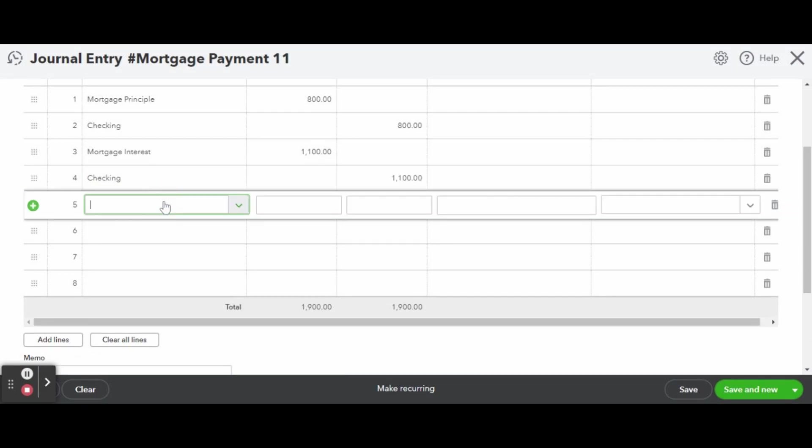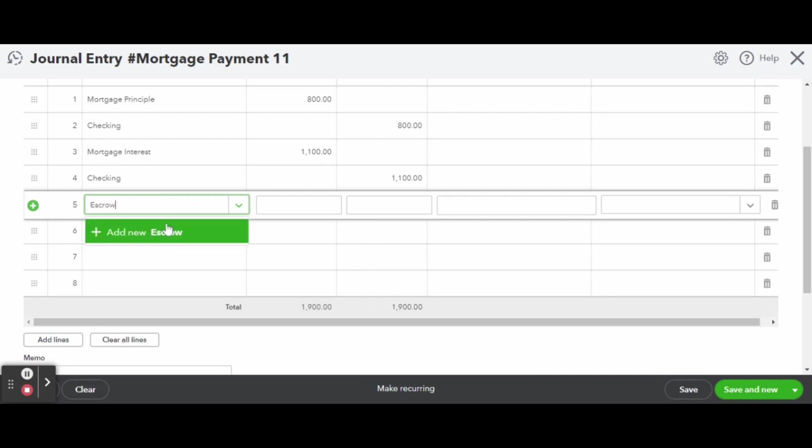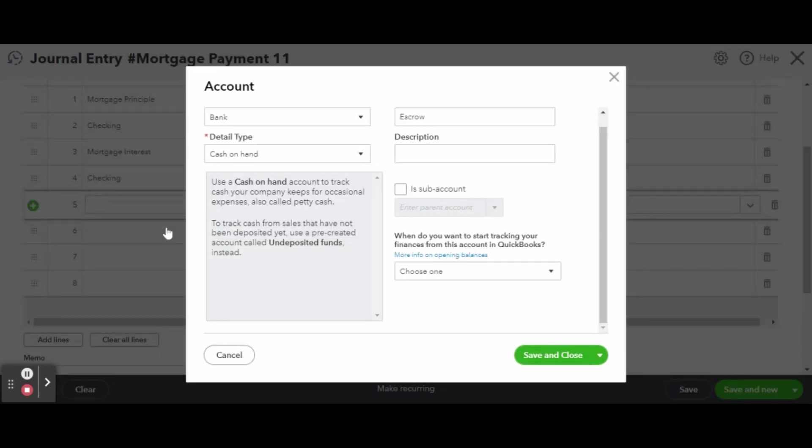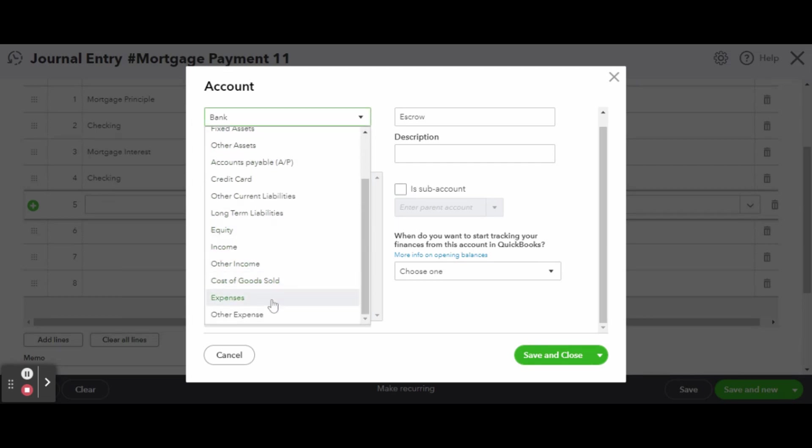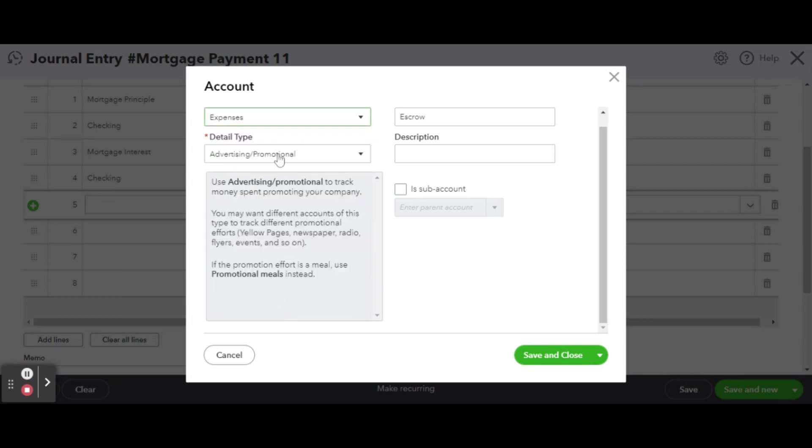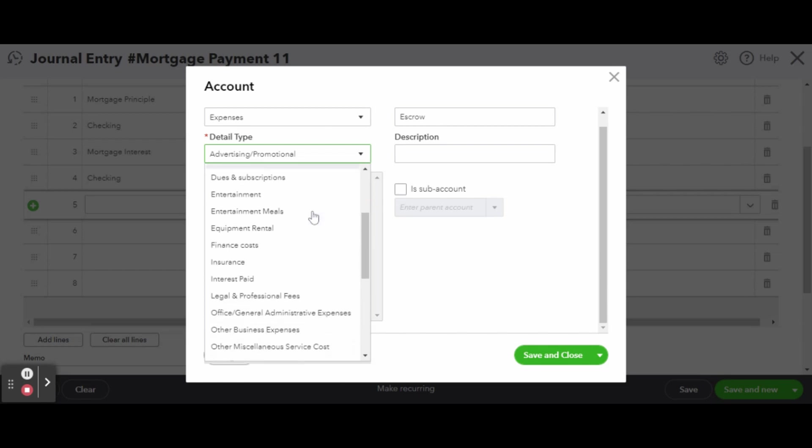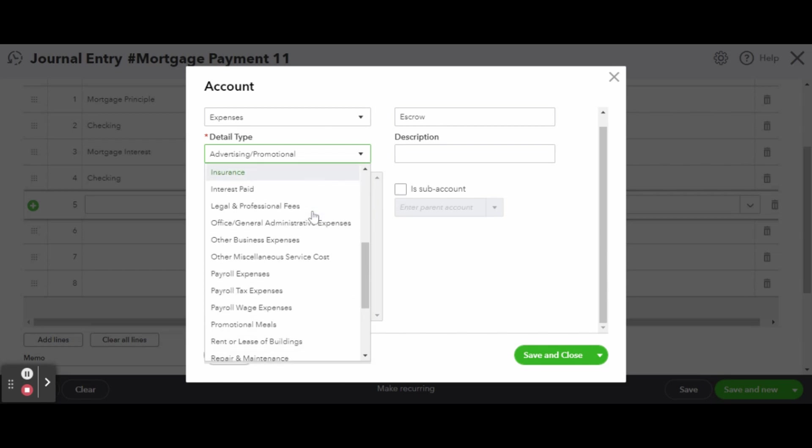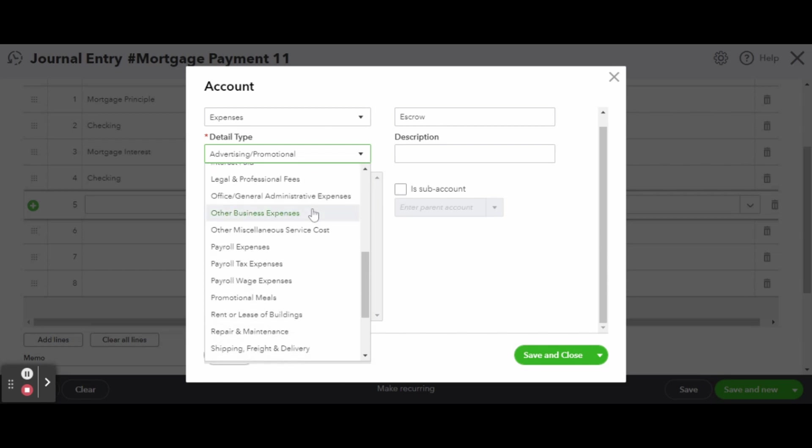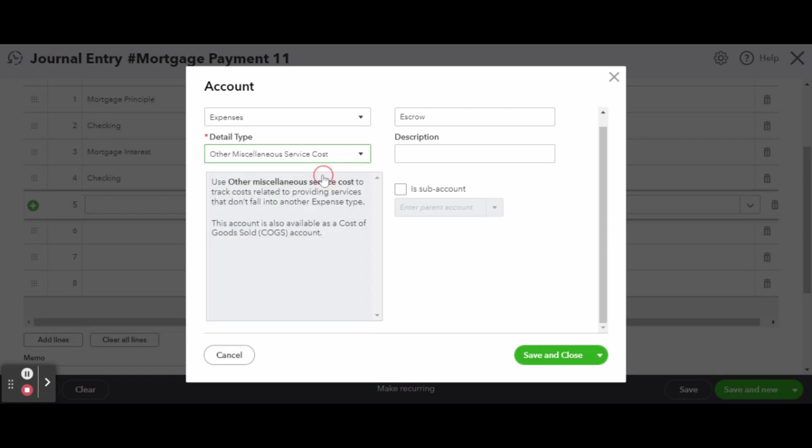Finally, is your escrow. An escrow account is a third-party account used to pay things like taxes and insurance. This will also be an expense account. It doesn't really matter what the detail type is here, though I chose miscellaneous service cost because it made the most sense. When you're finished creating your escrow account, enter in the escrow portion of your payment, just like you did in the prior steps.